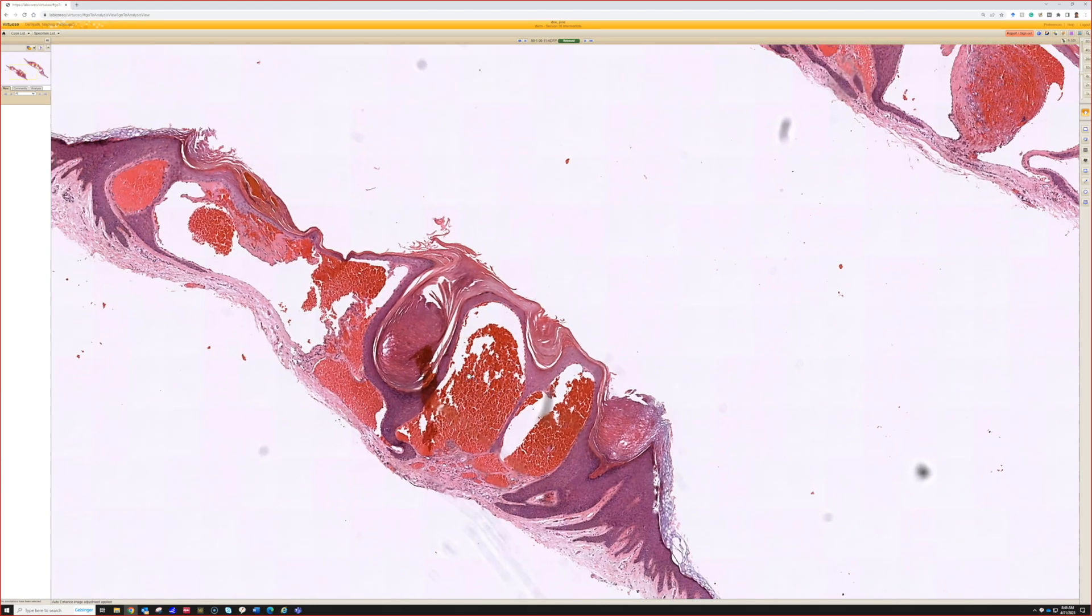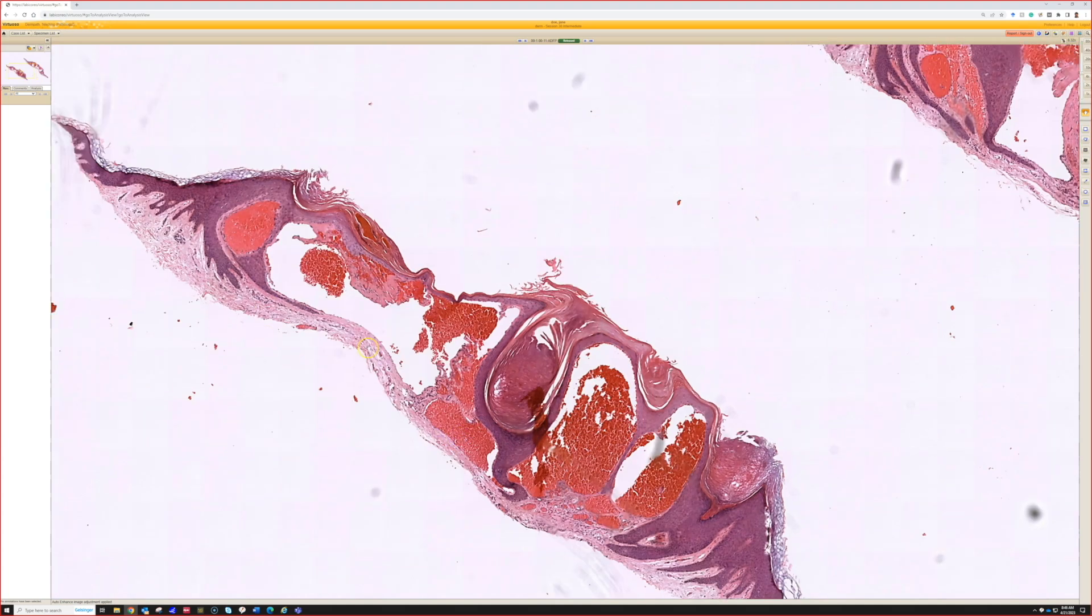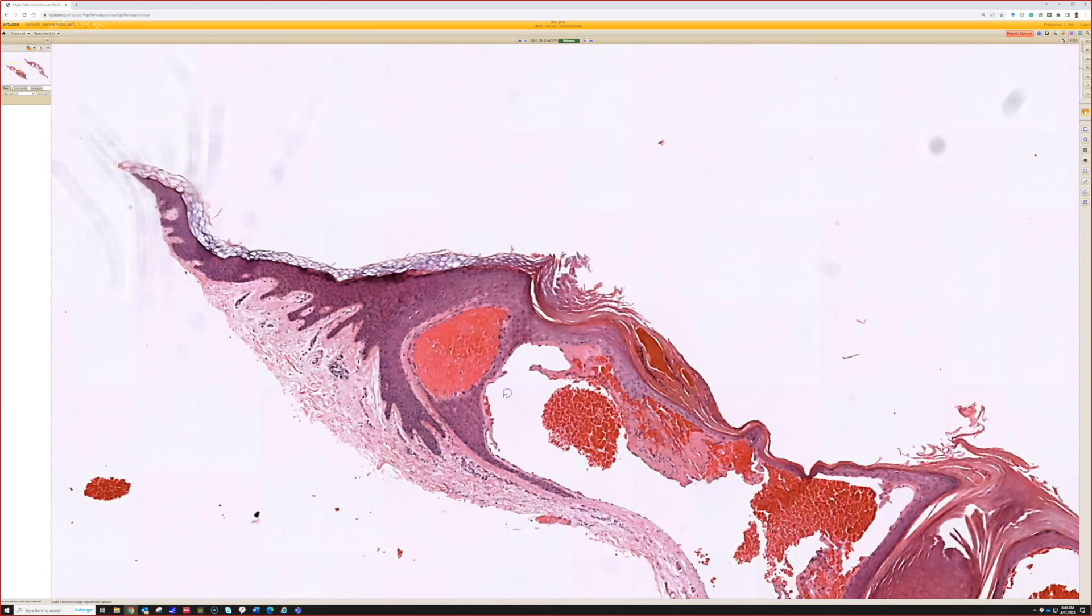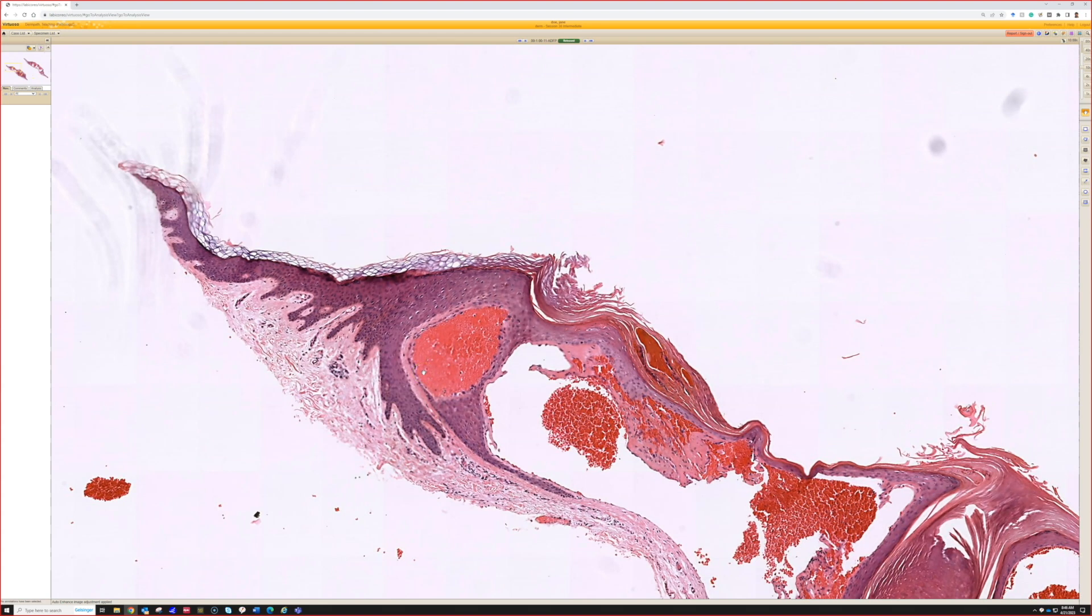Yeah, very nice. This is a beautiful angiokeratoma, and like you said, the channels themselves look quite similar to those dilated cavernous channels that we see at the top of the targetoid hemociderotic hemangioma. The main difference here is that we're actually getting the channels get trapped up and wrapped by the rete of the epidermis.